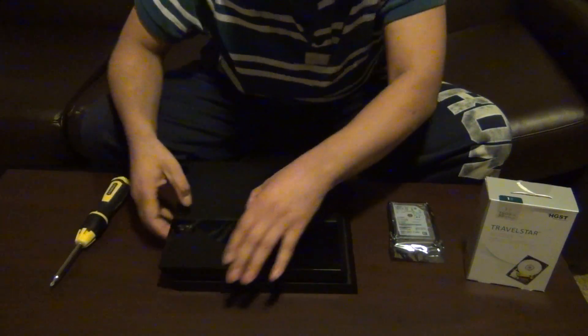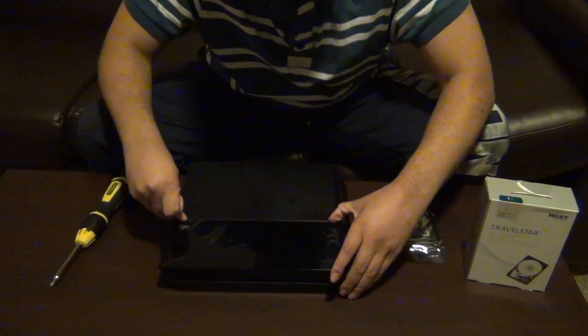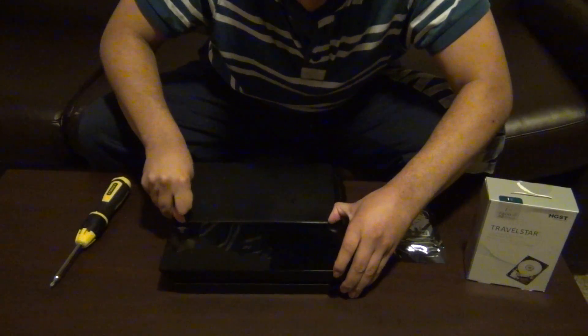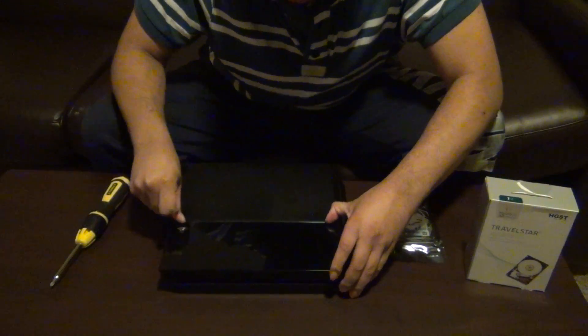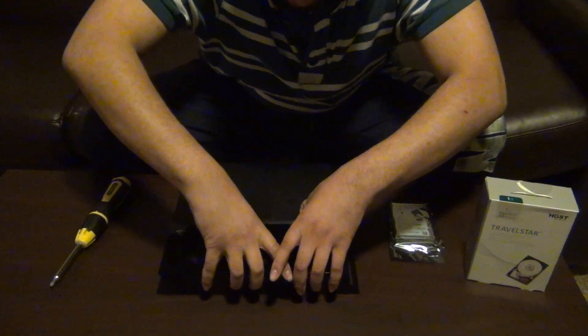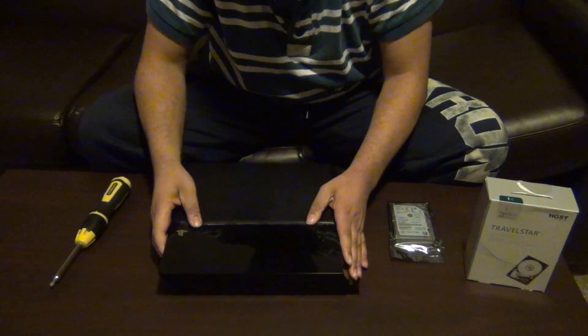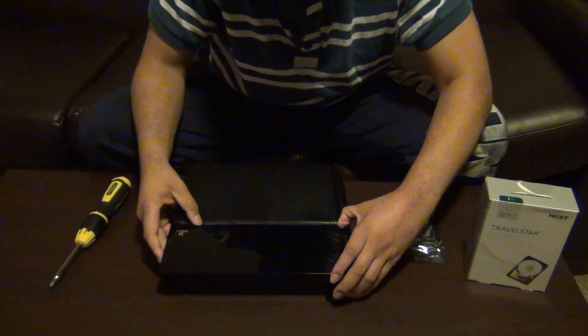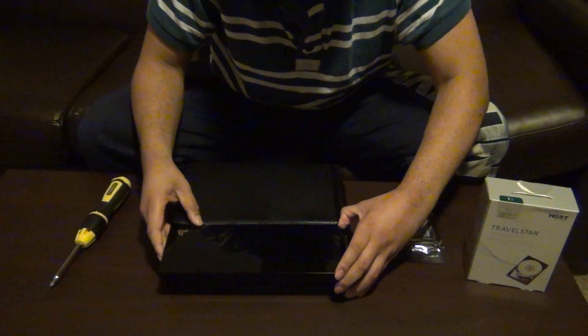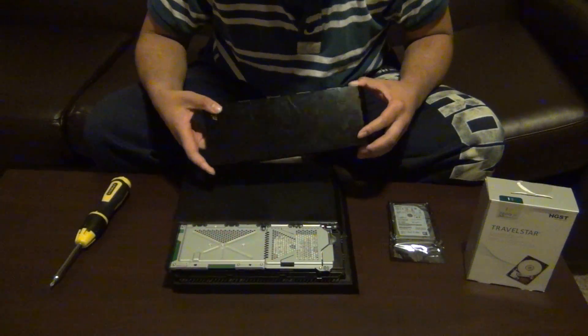It's actually quite hard to do. Oh, I finally got it off. Okay. Basically, it slides this way.